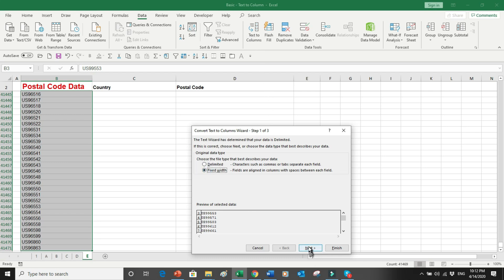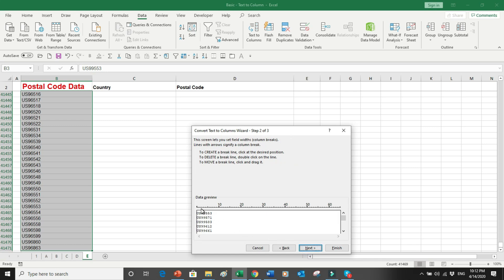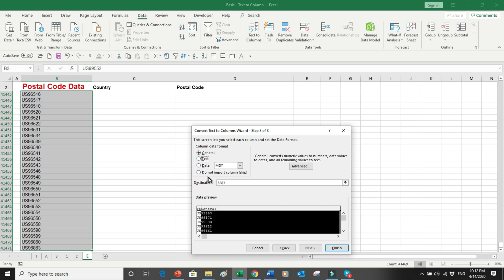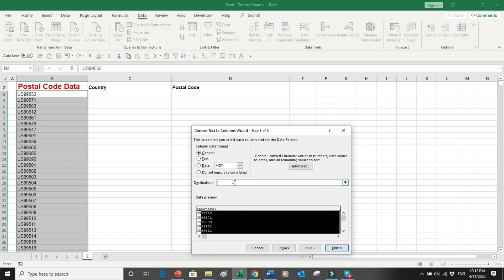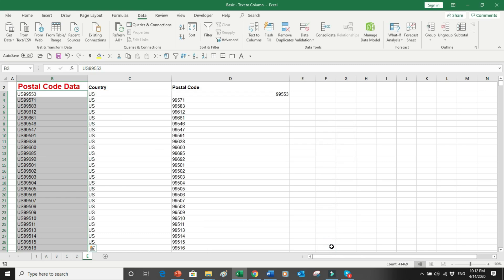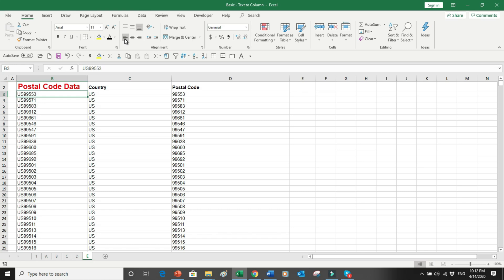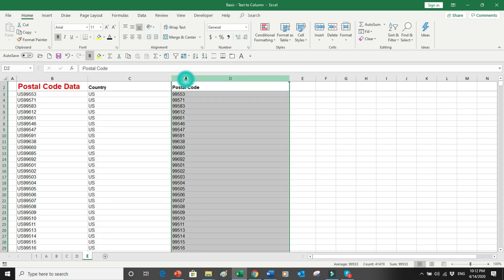Because this is a standard-size column I choose Fixed Width, click Next, and split the data as needed — the first part is alphanumeric and the second column is numeric. I click Next: the first column is Text and the second can be General. I set the destination to C3 and press Finish. All the data is split into two columns — the country code in column C and the postal code in column D — across our very large dataset.